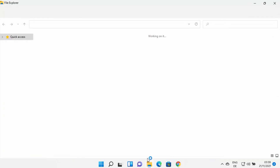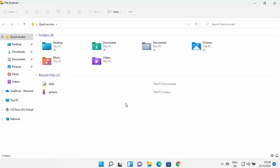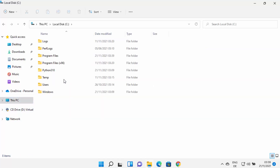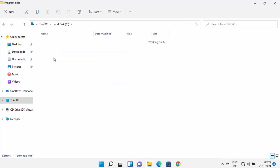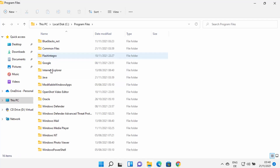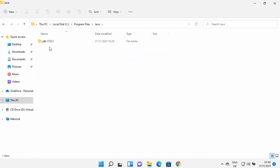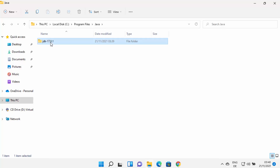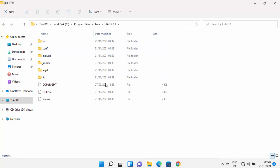First of all, I'm going to go to the location where Java is installed. Open your folder explorer and then go to the C directory. Then go to Program Files where the Java folder is created. In my case, JDK 17.0.1 is created — in your case, this folder name and version can be different. So just go to this folder.